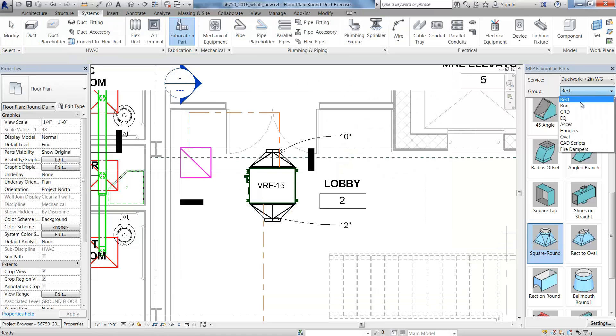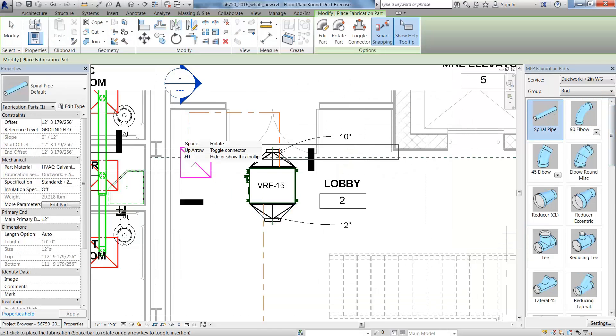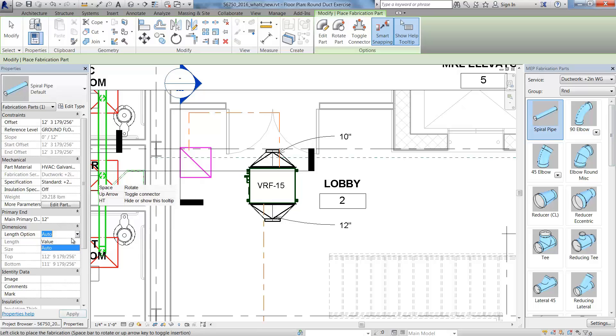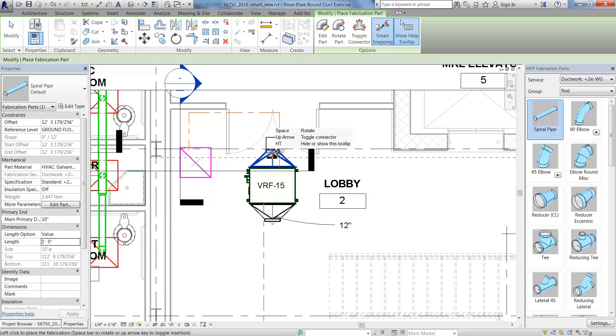From there, you can change the group for the service you're using. You can specify the length of the straight segment and connect it to the reducer.